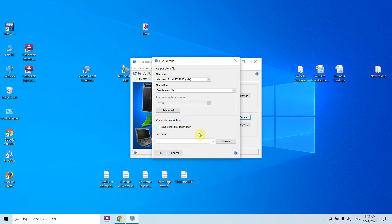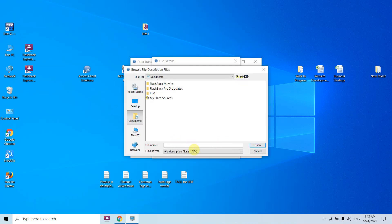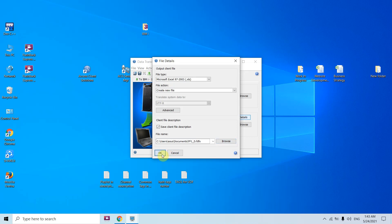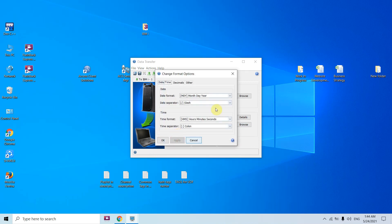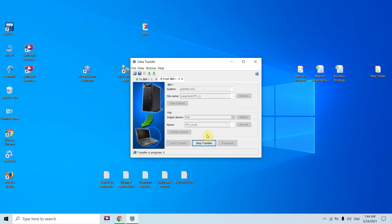Click on this and browse it. The .fdfx file is required whenever you are uploading this file again. Be careful when downloading — if you are going to upload the same file, you won't be able to upload without this file. Keep the name the same and click OK. The output device file has been set up — give it a name: PF1_D.xls. There are no further format options to change. Just click Start Transfer; my credentials are already saved so it won't ask for them.